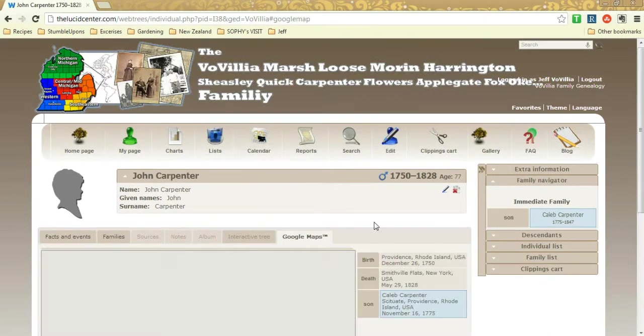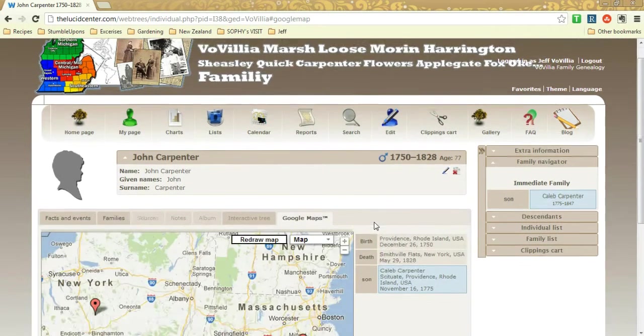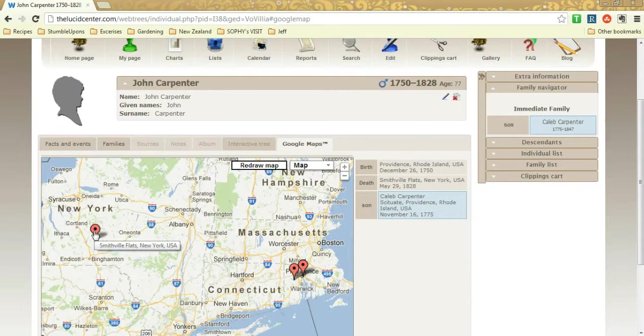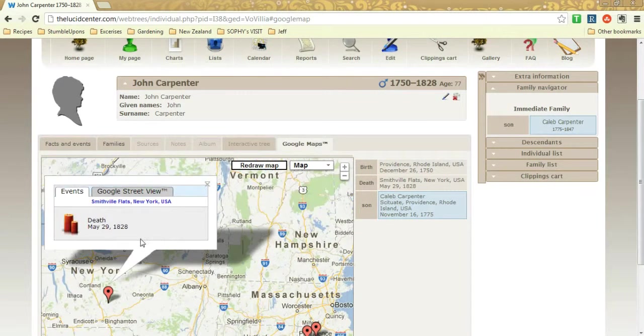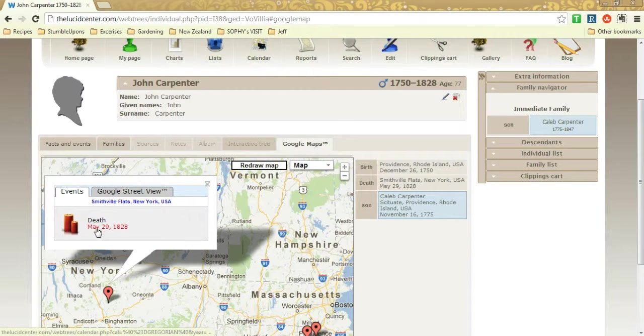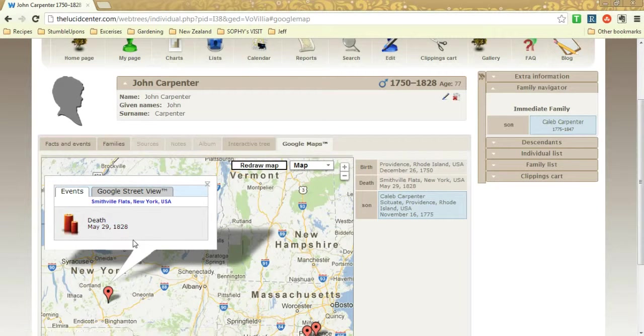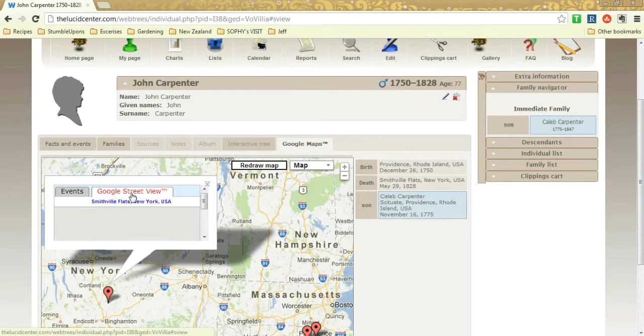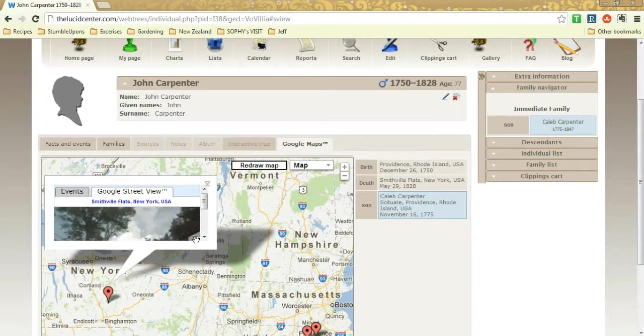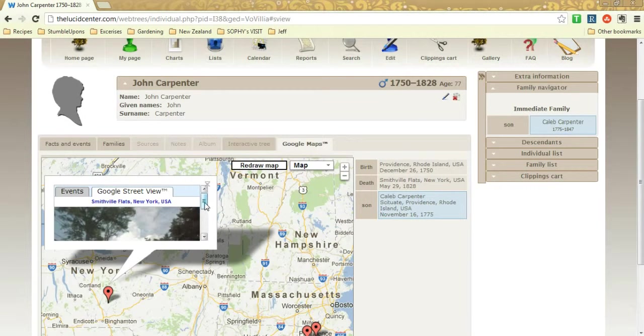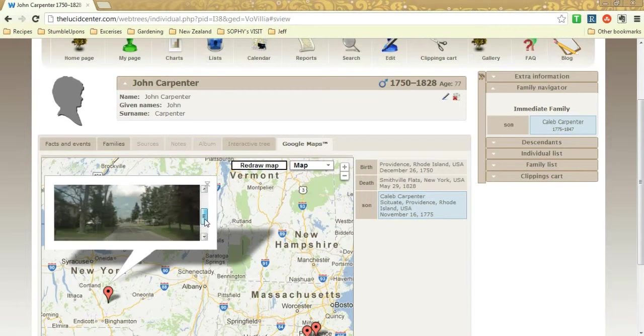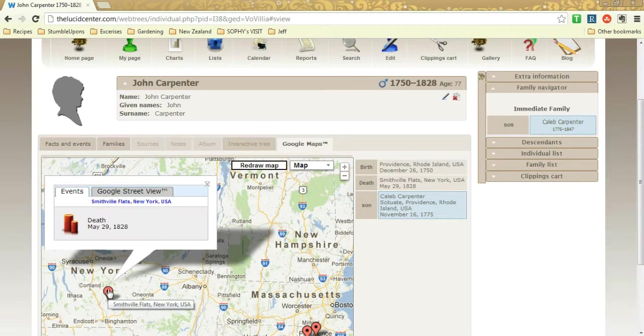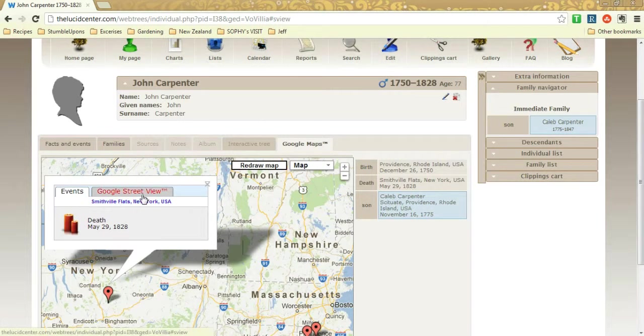And then of course there's the Google Maps piece, which allows you to see different points where your ancestor had interacted. So you click on that, it shows their death. Google Street View is available if you have a very specific address. I guess not that specific, but this is just the Smithville Flats, New York.